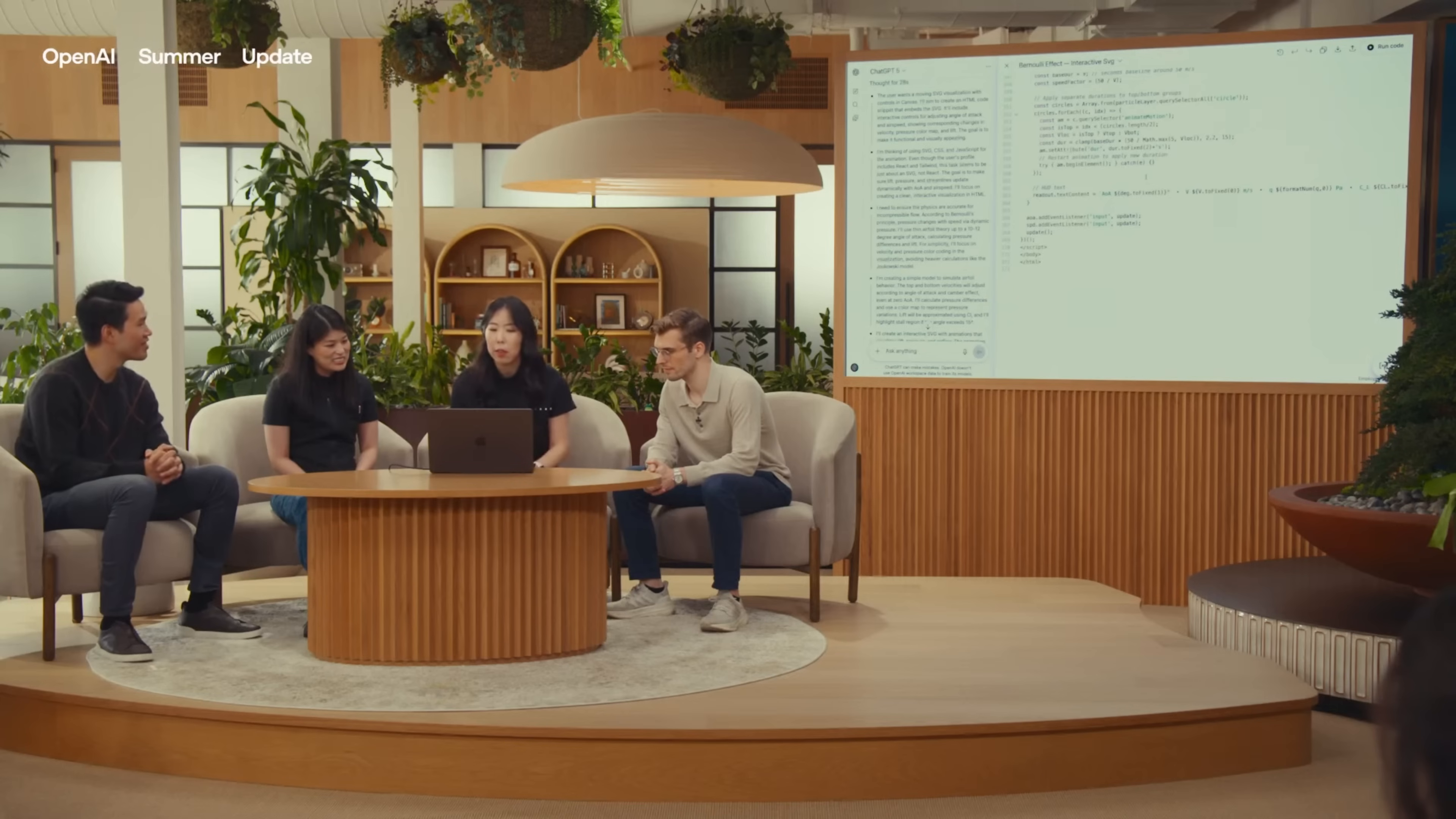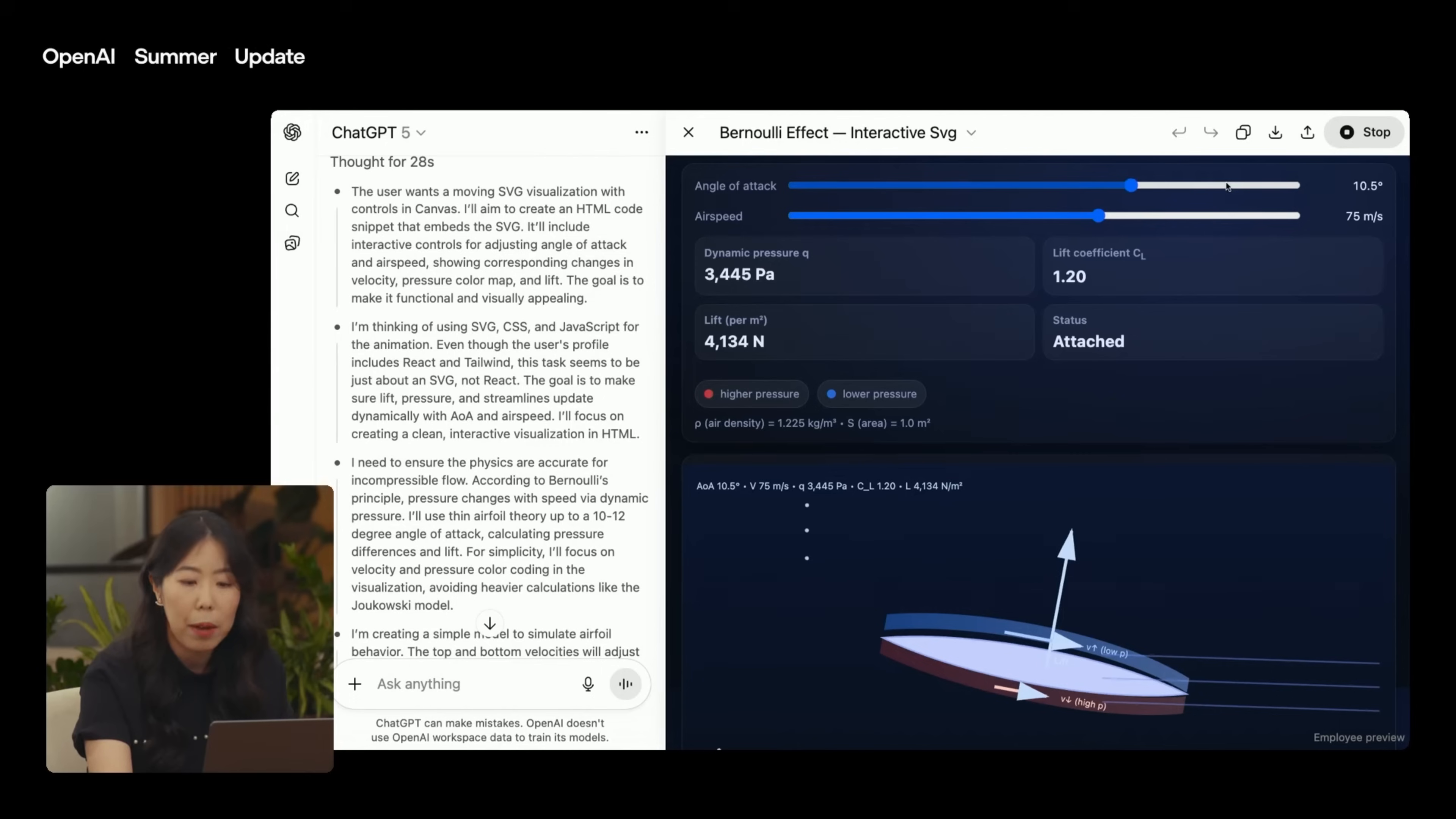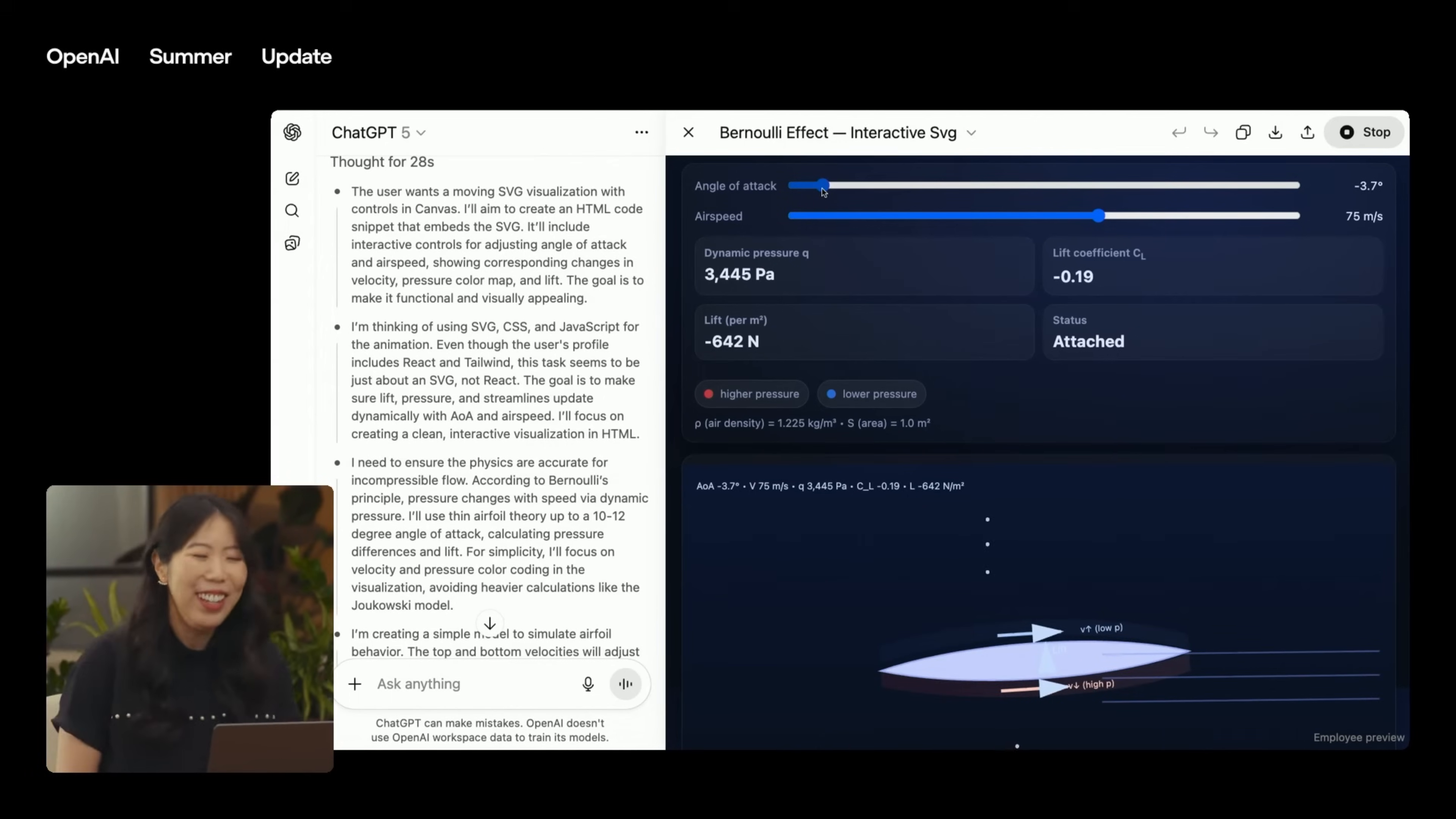We're near 400 lines of code in two minutes. GPT-5 created this interactive and engaging demo that I can actually play with to see if my plane will actually fly or crash. I hope not. Yeah.